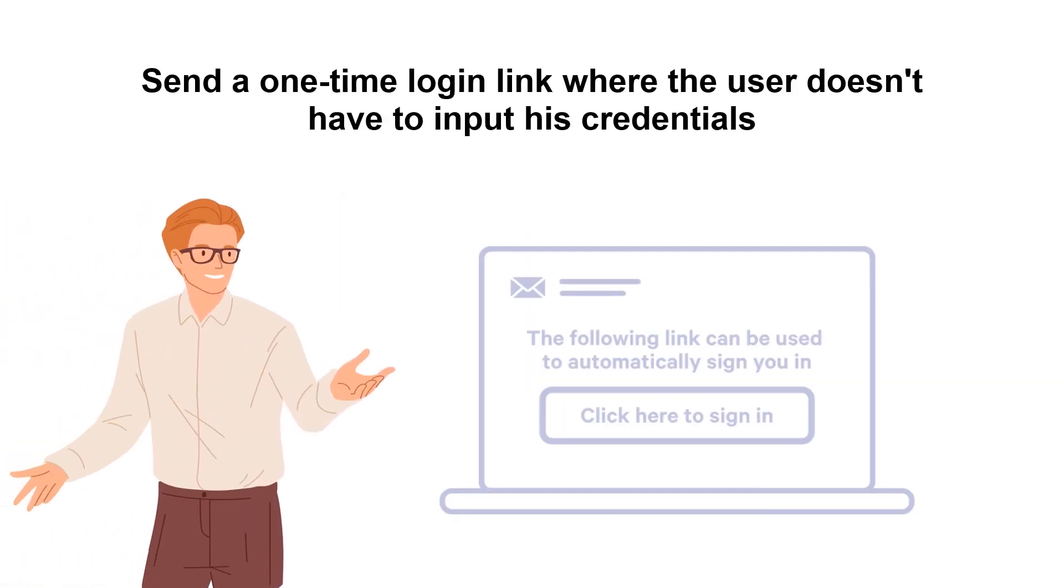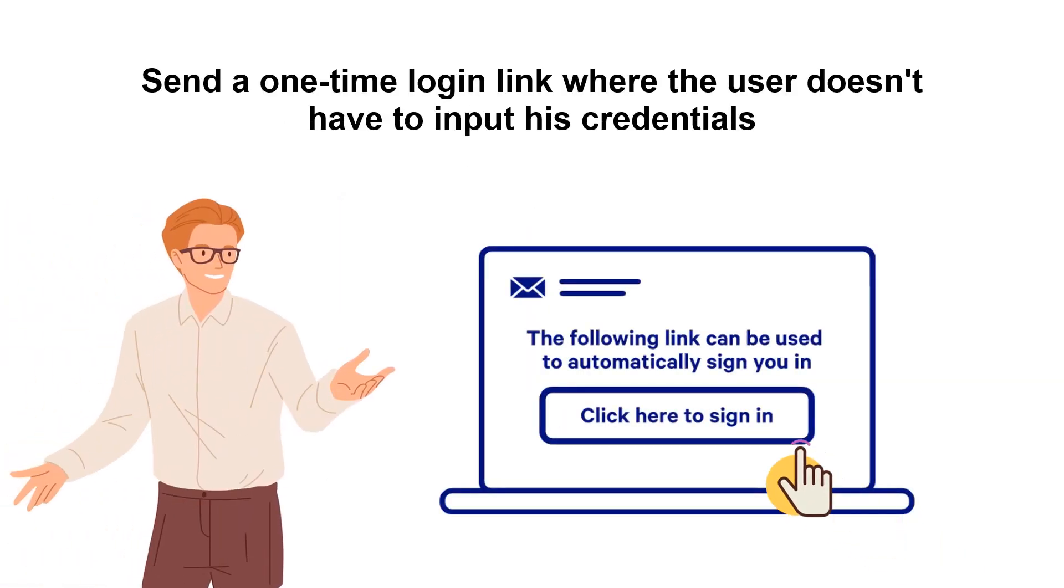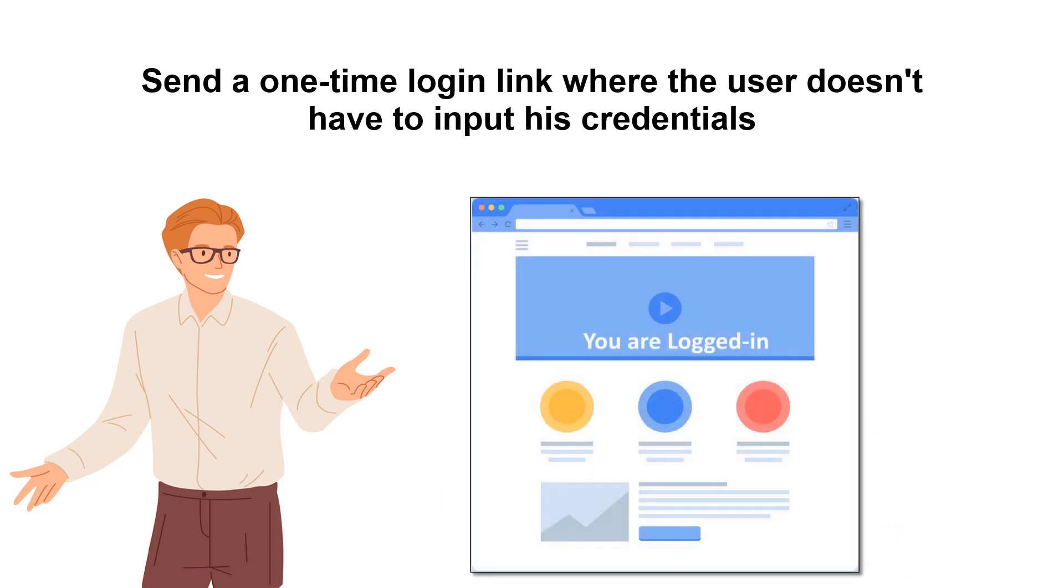Let's look at the use case for a one-time login link where the user doesn't have to input his credentials.